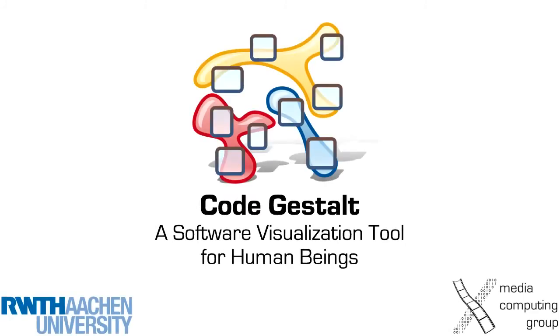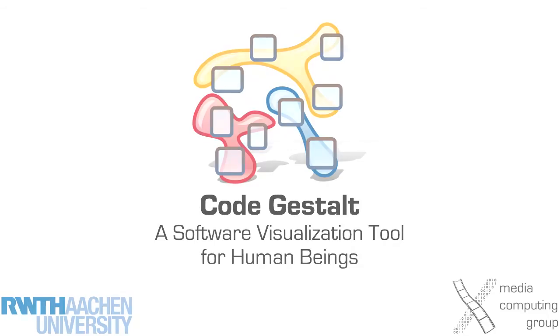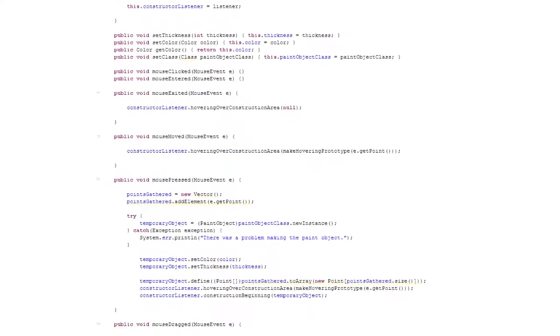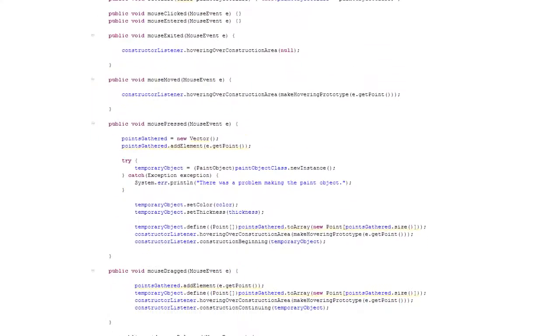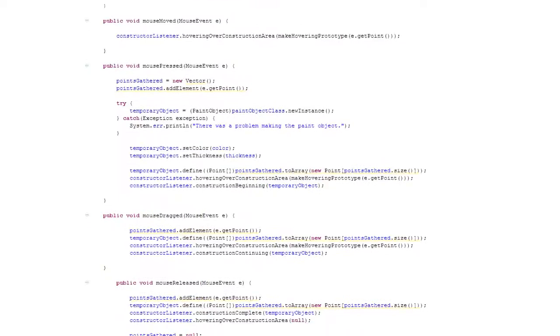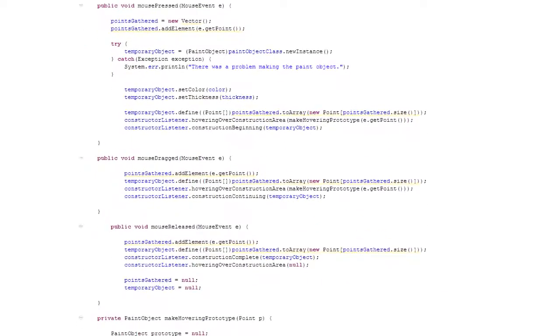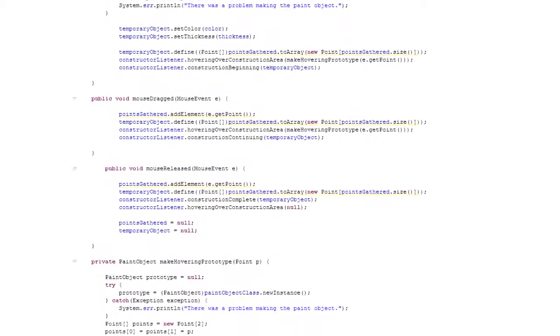Hello and welcome to this short demo of CodeGestalt, a software visualization tool for human beings. Programmers often need to understand unknown code or make known code understandable for other developers.